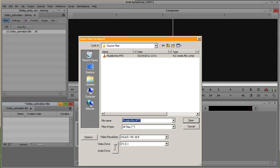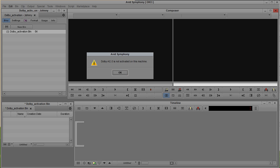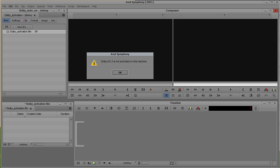When I try to open it, you might get this error message: confirm Dolby AC3 activation. Might say that Dolby AC3 is not activated. There's a bunch of problems you can run into, but basically the idea is that it won't let you do it.